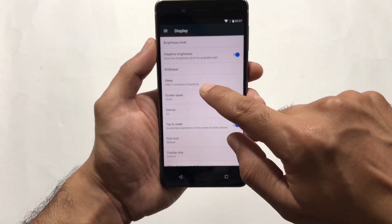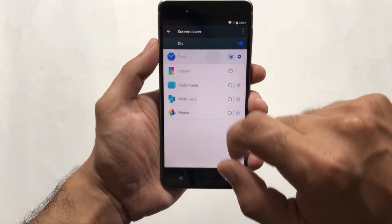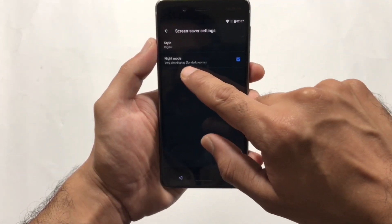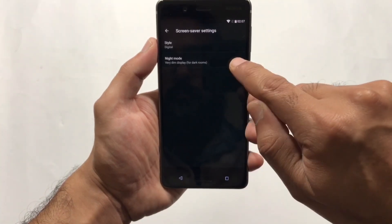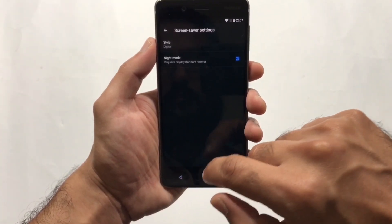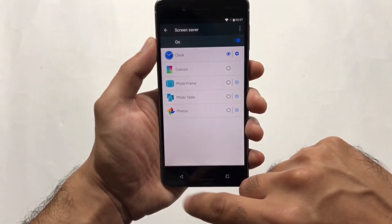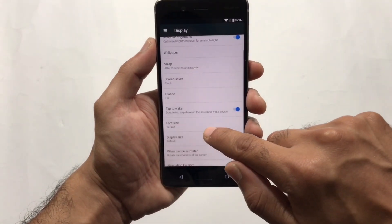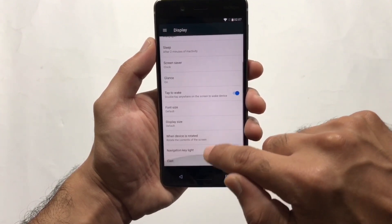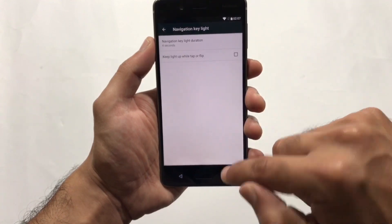In Display settings we also have the Screen Saver option. One very interesting feature Nokia has added is the Clock screen saver — when you are charging the device, a clock appears on the big screen. You can even change the theme of this clock.